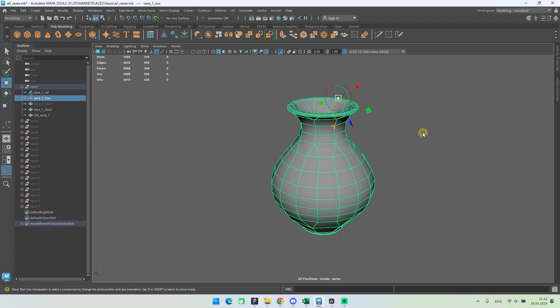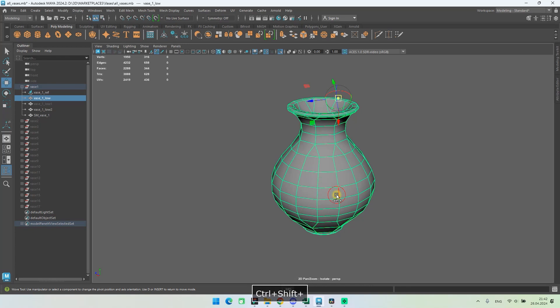You can press control and shift buttons and click on any point on the model. In this case, the pivot will rotate the upper axis towards the point.